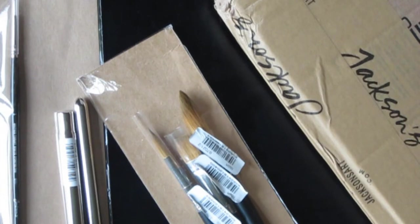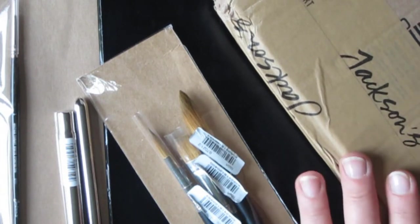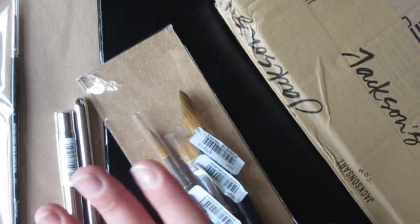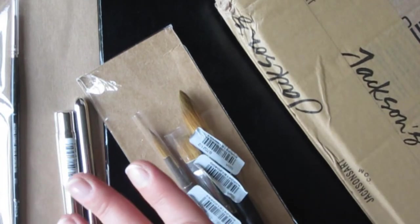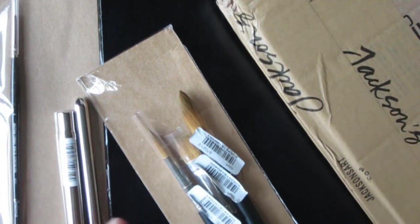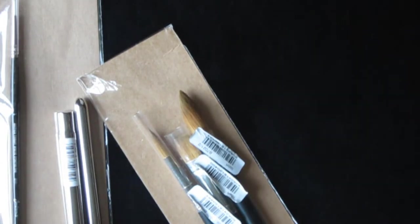Now a box just arrived from Jackson's, and I also have some brushes that I bought but haven't used. So we'll call that a faux unboxing. Let's start with those.